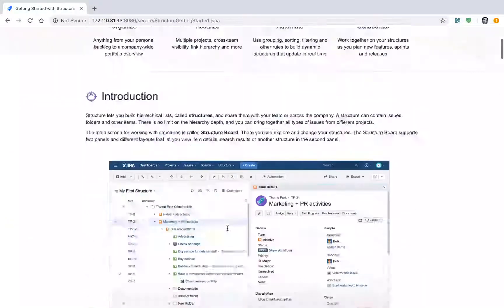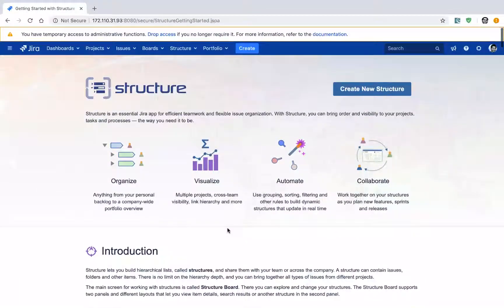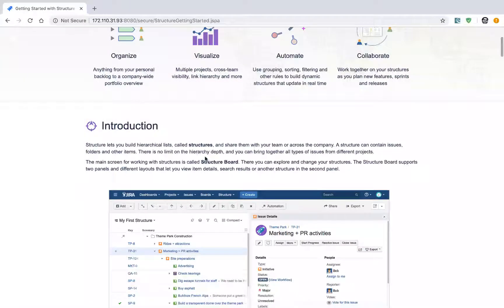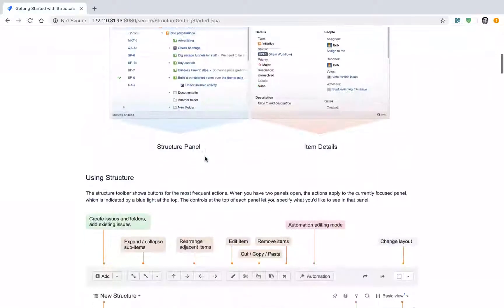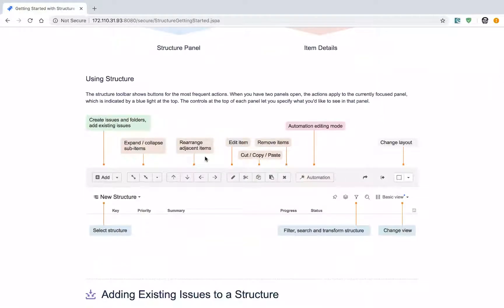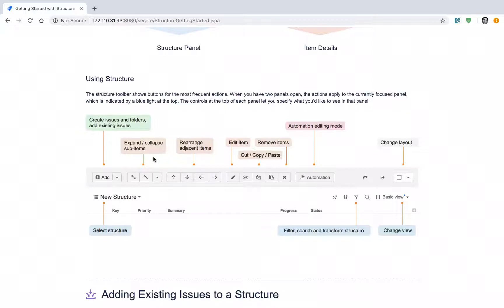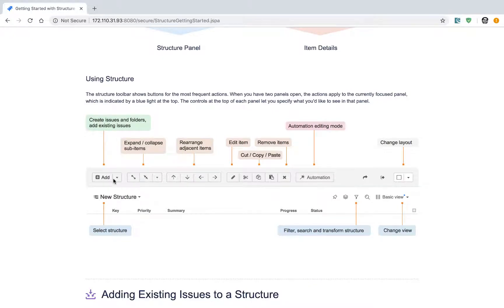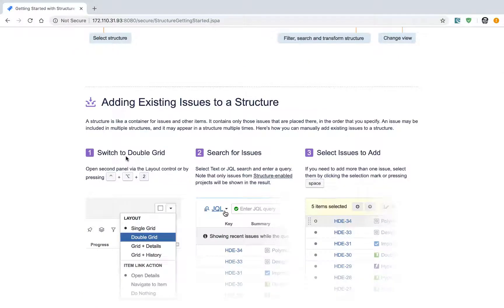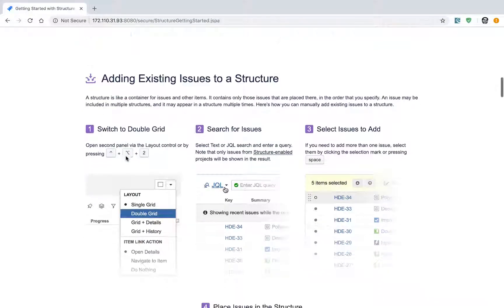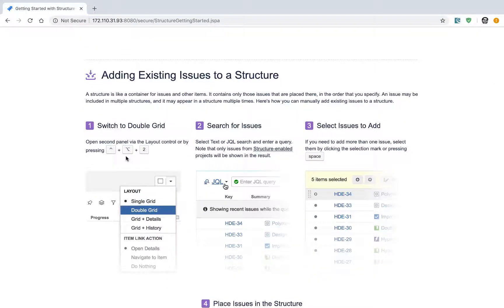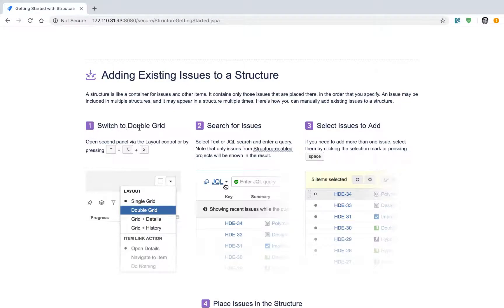You have the option to take a look at how the Structure board is organized and the purpose of different buttons. You can see some instructions here. You also have the option to read this very simple numbered guide, like step number one is 'Switch to Double Grid', step number two is 'Search for Issues', and so on.